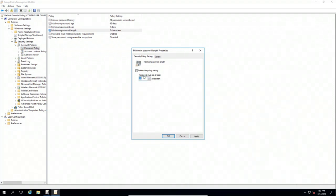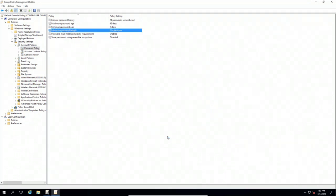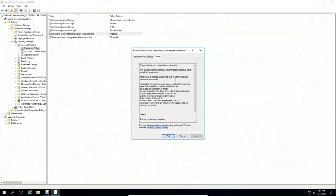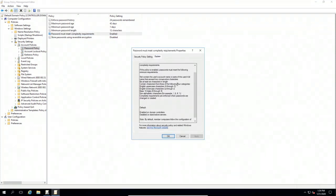Typically the recommended password length today is between 8 and 12 characters. I have seen some places that enforce higher requirements, but I typically recommend 12 characters. Additionally, I like to look at the password complexity requirements. Here we're required to have an English uppercase and lowercase character, a base character, and a non-alphanumeric character.